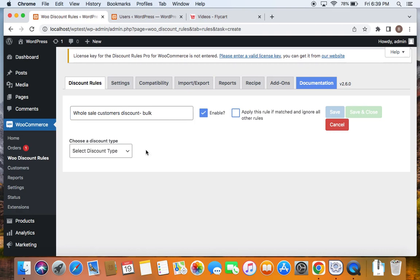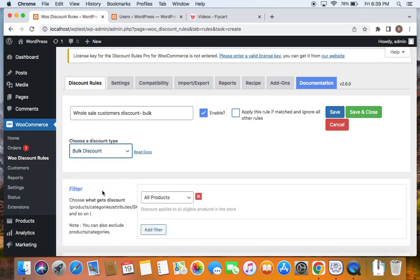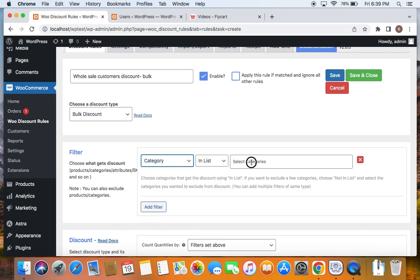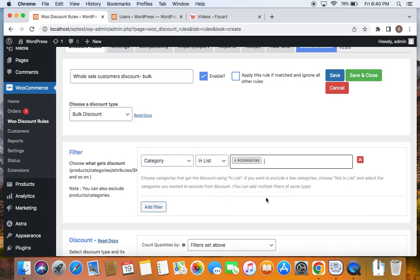Let's go ahead and select the discount type by clicking on this dropdown. The discount type I'm going to select is bulk discount. Now it's time to decide which products are eligible for this particular bulk discount. I'm going to click on this dropdown and select a specific category called Accessories. Once I've selected the Accessories category, it means that this bulk discount is only applicable on products that come under this Accessories category.